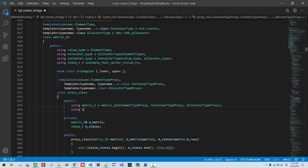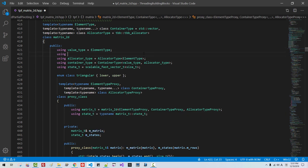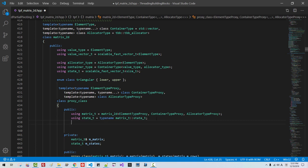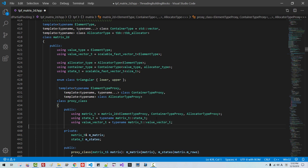Also here, using value_vector_t, scalable fast vector element type. Also here, using value_vector_t, type name, matrix_t, value_vector_t. Ctrl-F, search for 'pivot partial'.